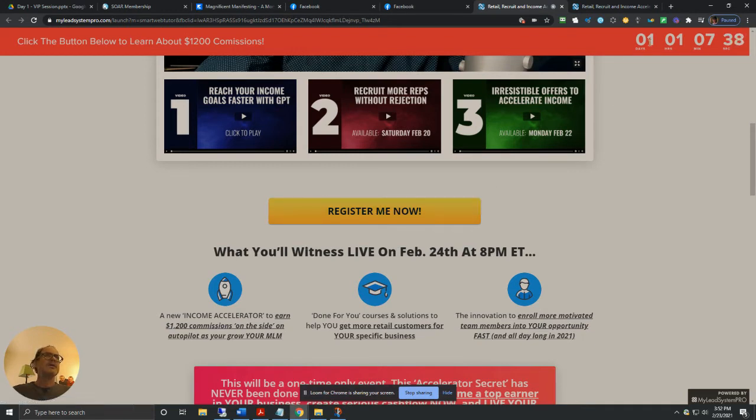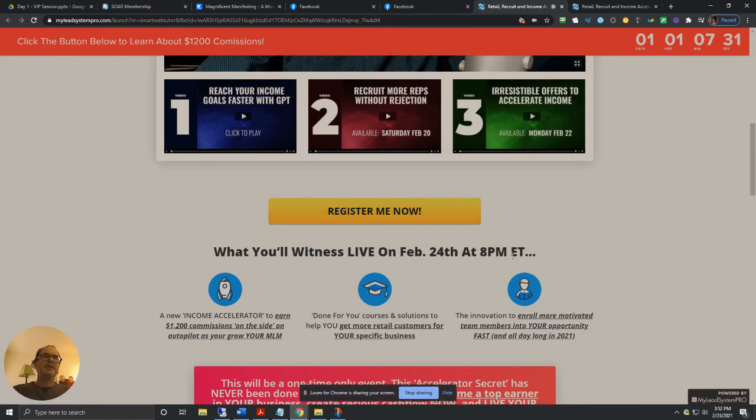That will register you for the event happening tomorrow night. We got one day, one hour, seven minutes, 35 seconds. So that will be at 8pm Eastern, 5pm Pacific. Register me now.